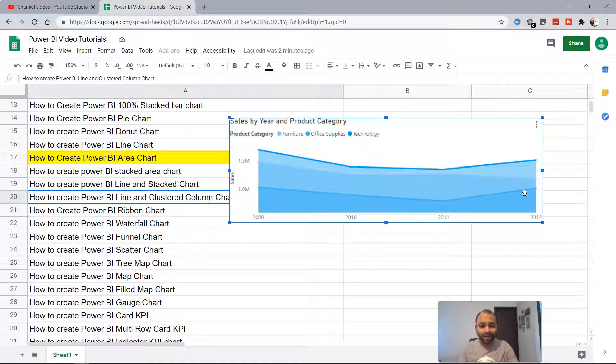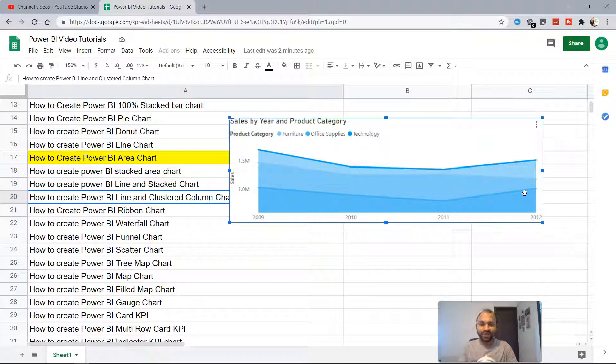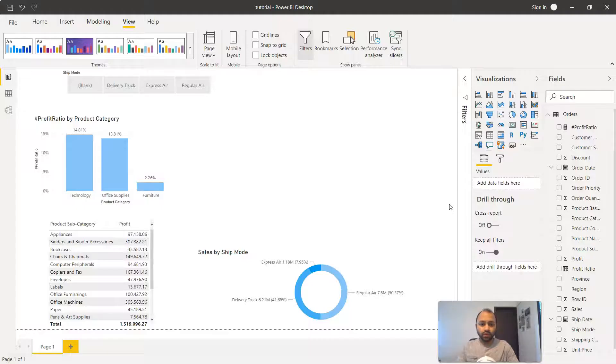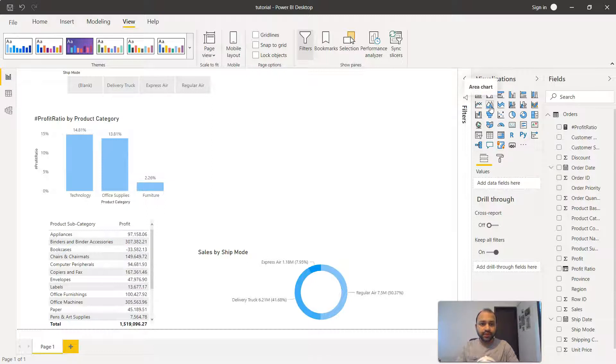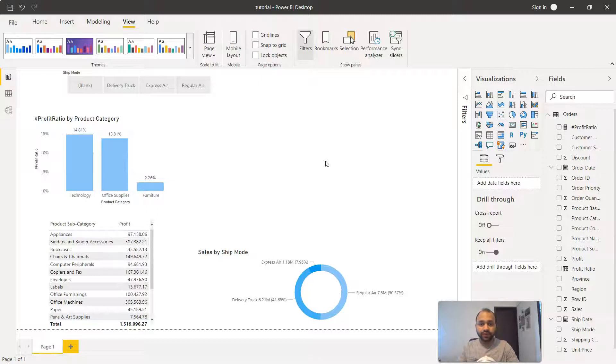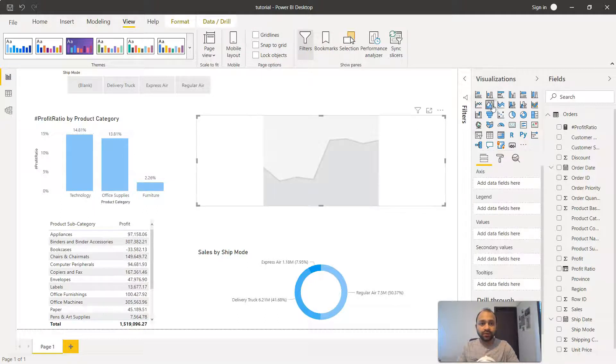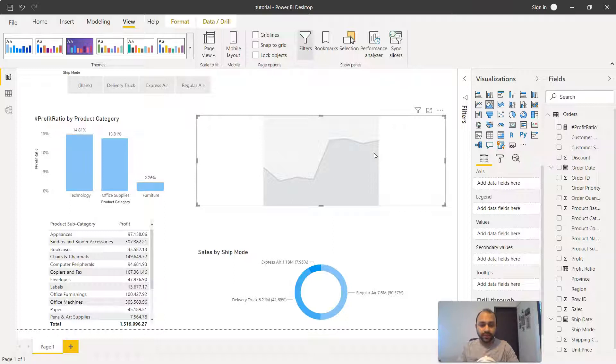So now let's see how we can create it within Power BI. We're going to take this option. First of all, make sure that you don't have anything selected. We'll click on the area chart and a new chart is being created.